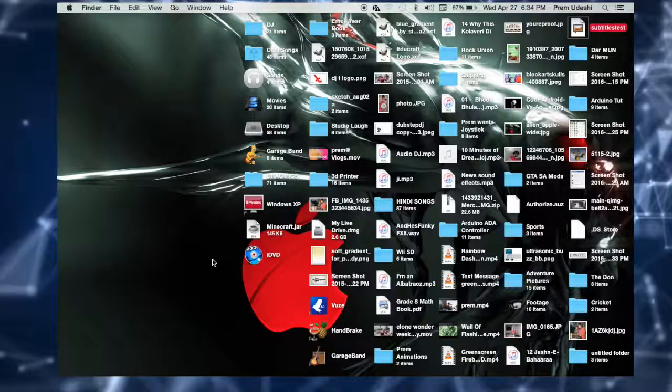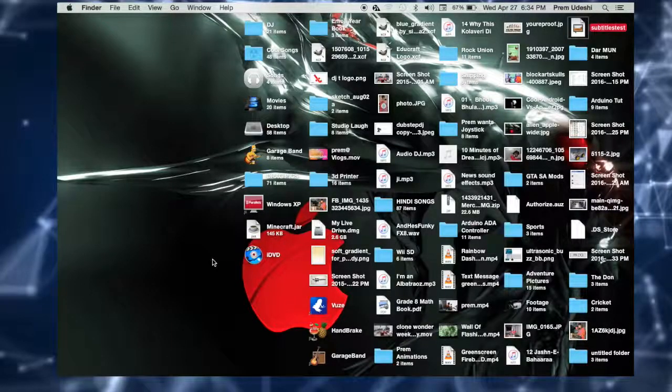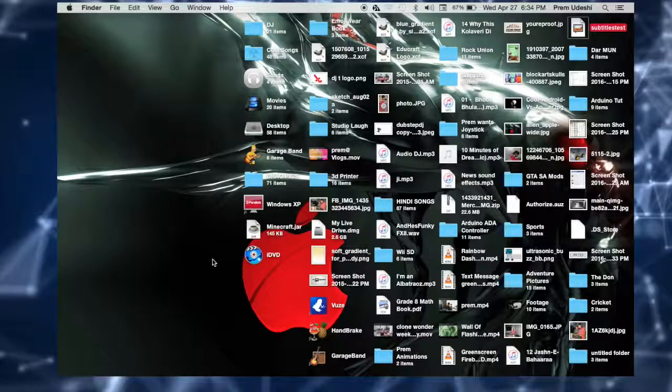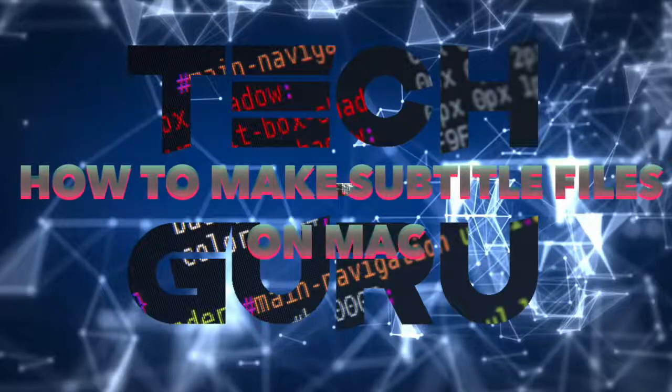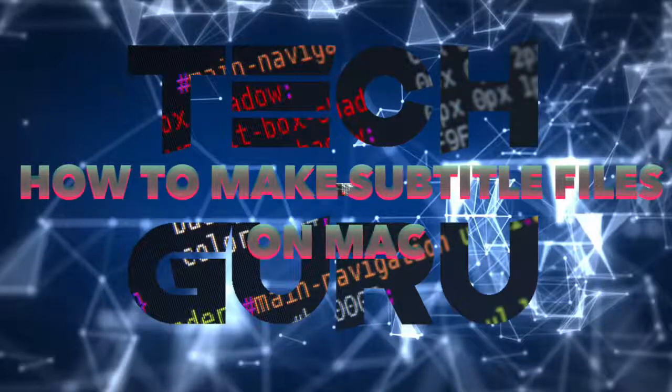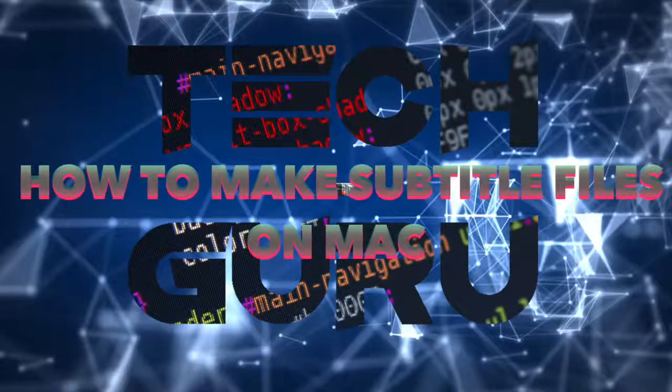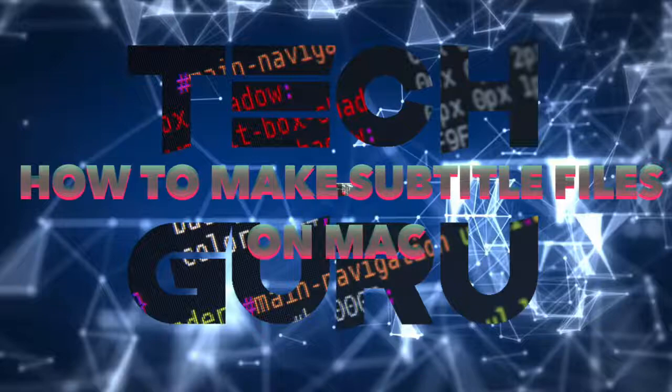Hey guys, what is up? My name is Prime and I know it's been a long time since I last posted to this Tech Guru thing, but I've been so busy working on my videos that I haven't had a chance to post any of these. But today I will, and today I'll show you how to make your own subtitle file so you can put it on a YouTube video or video that you downloaded or anything like that.